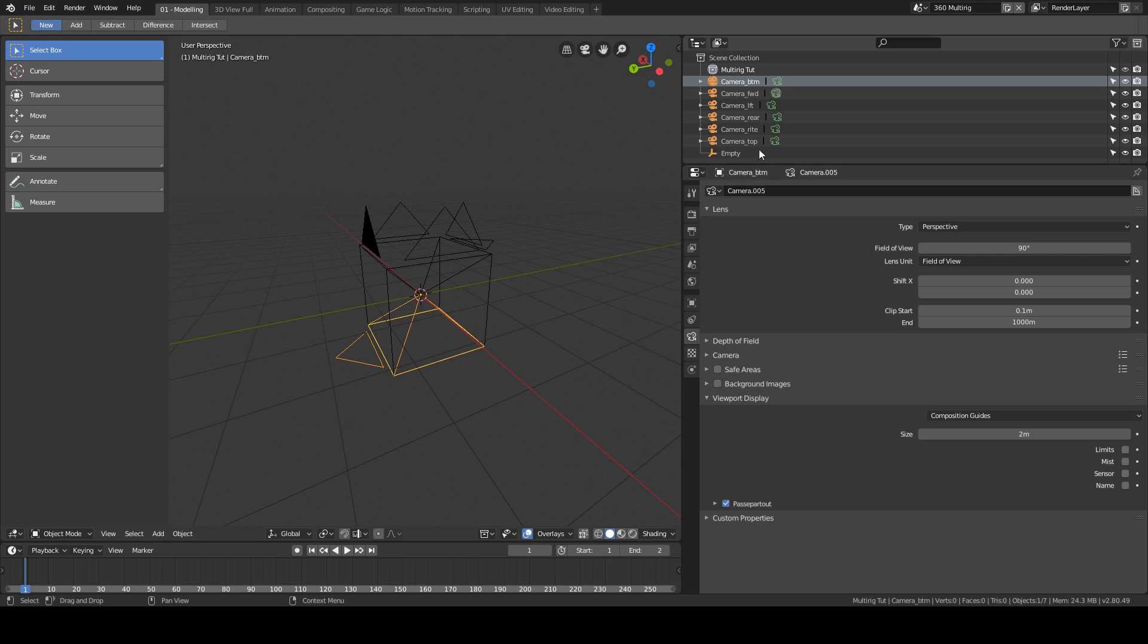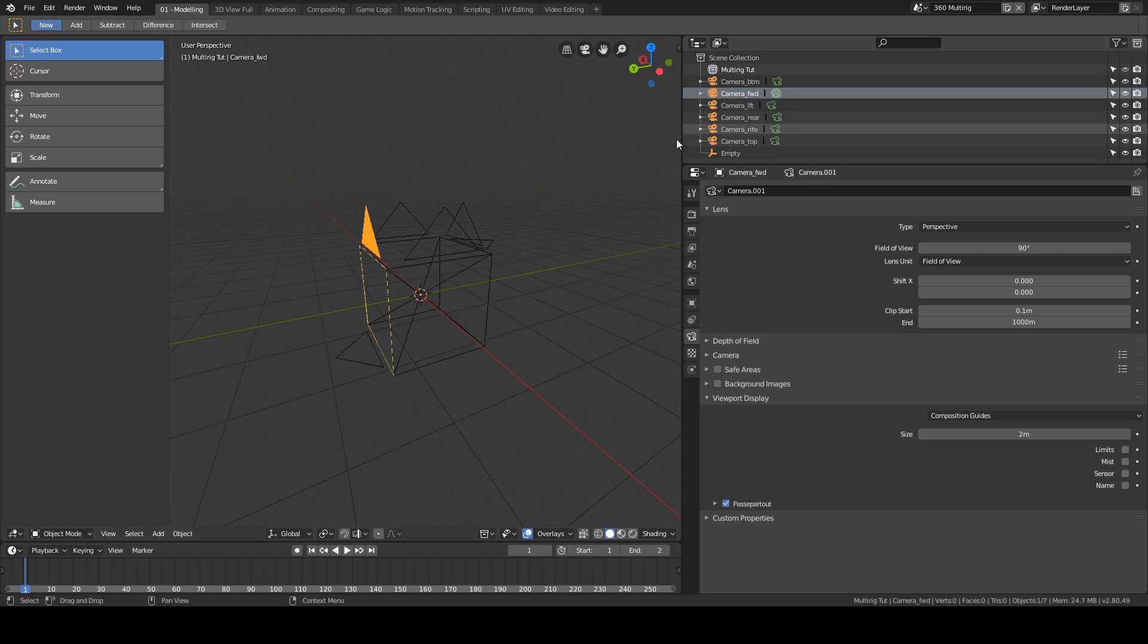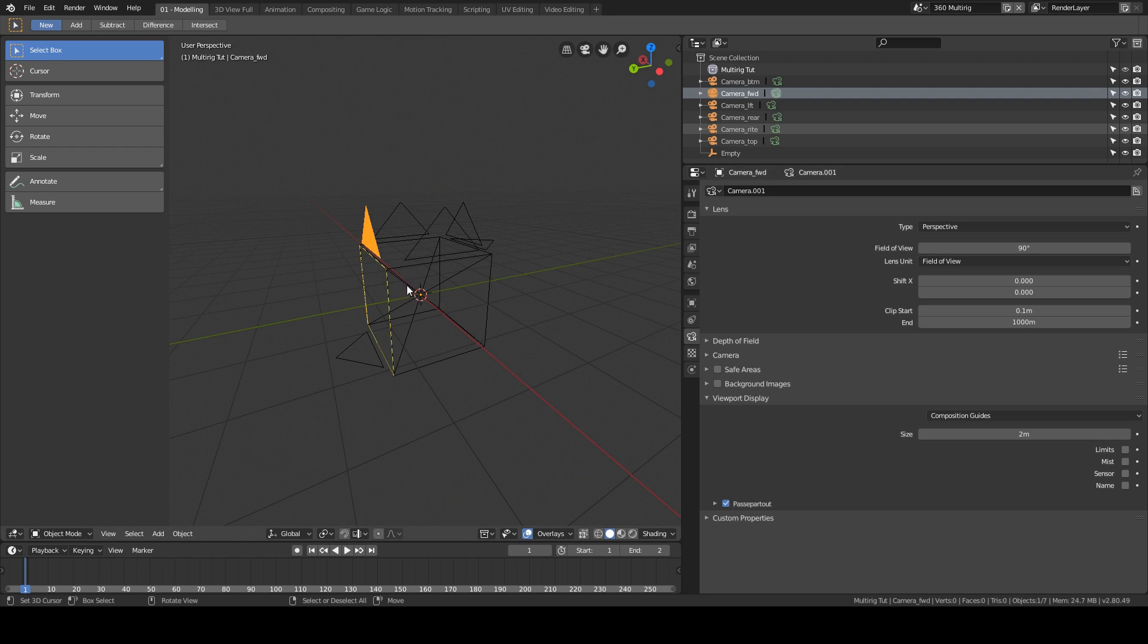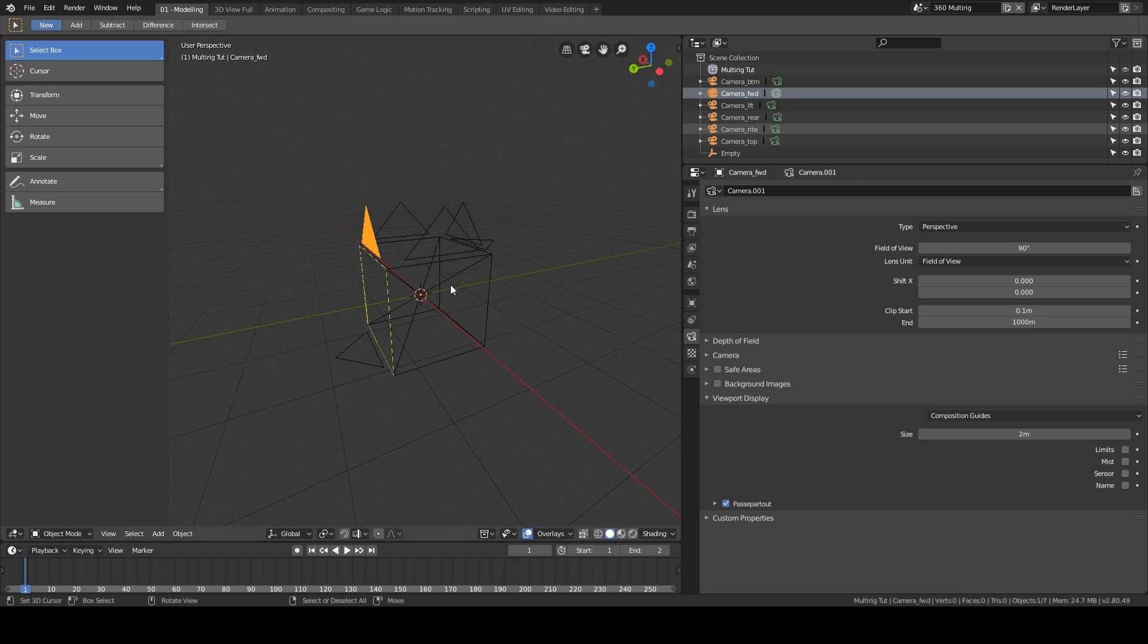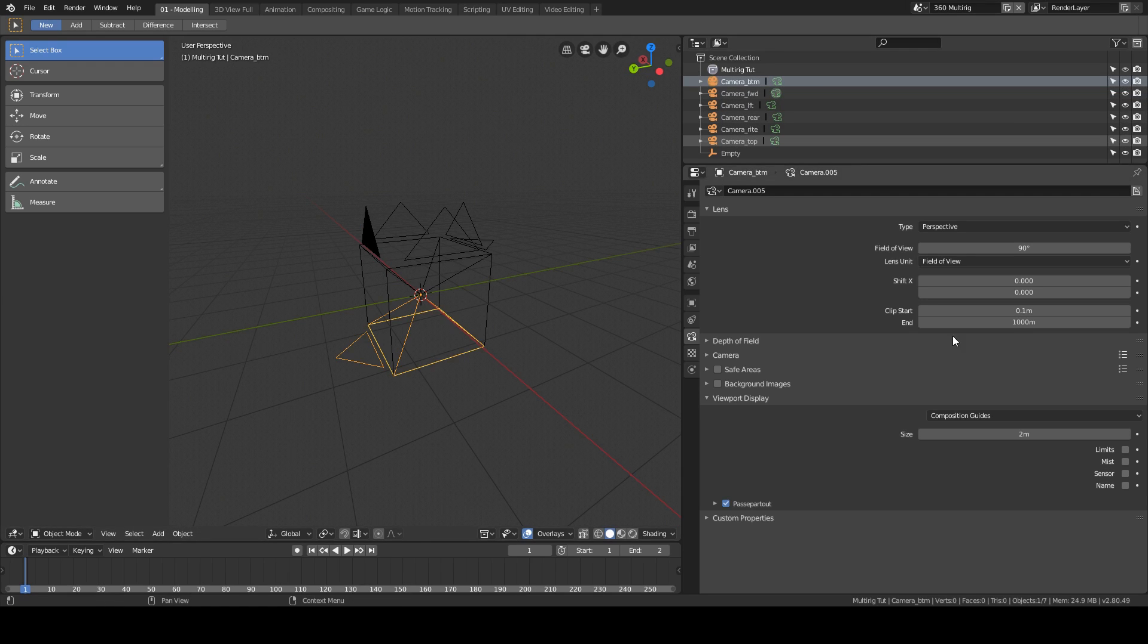All the cameras will have the same setup. If they look like they're a bit small when you're setting this up, you can go to viewport display and change the size to two meters, and that will leave them flush to the edge of the cube that they're parented to. So that's the camera setup for that, but that's kind of besides the point.